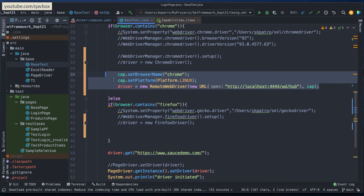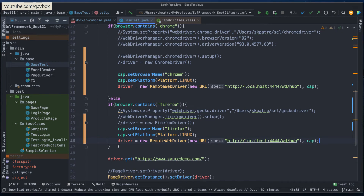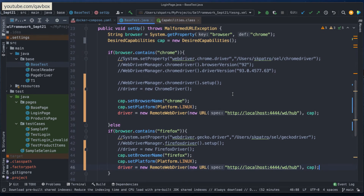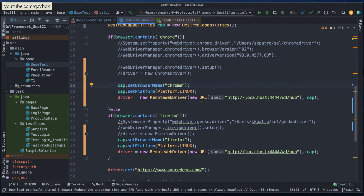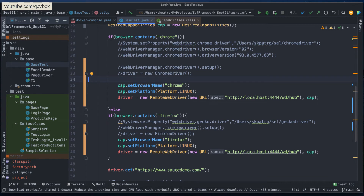The same approach works for Firefox — just change the browser name to 'firefox' and everything else remains the same. You would also download the selenium/standalone-firefox image. This is the beauty of a well-designed framework: you only need to change the configuration in the base package, and it won't impact your test cases or page objects. Keeping configuration isolated means changes don't alter actual test case execution.